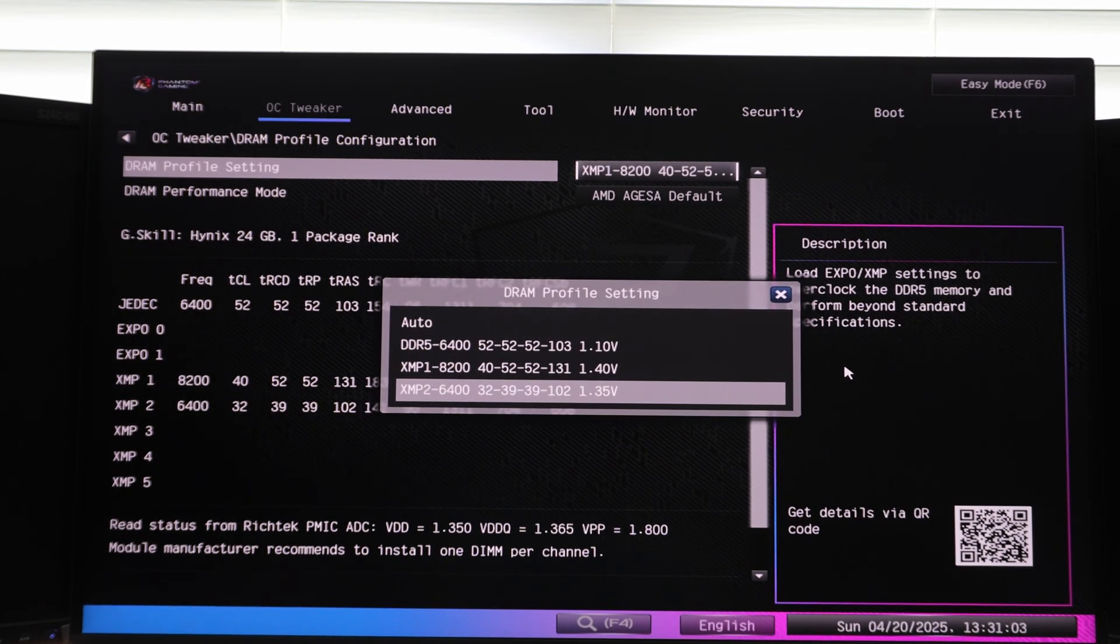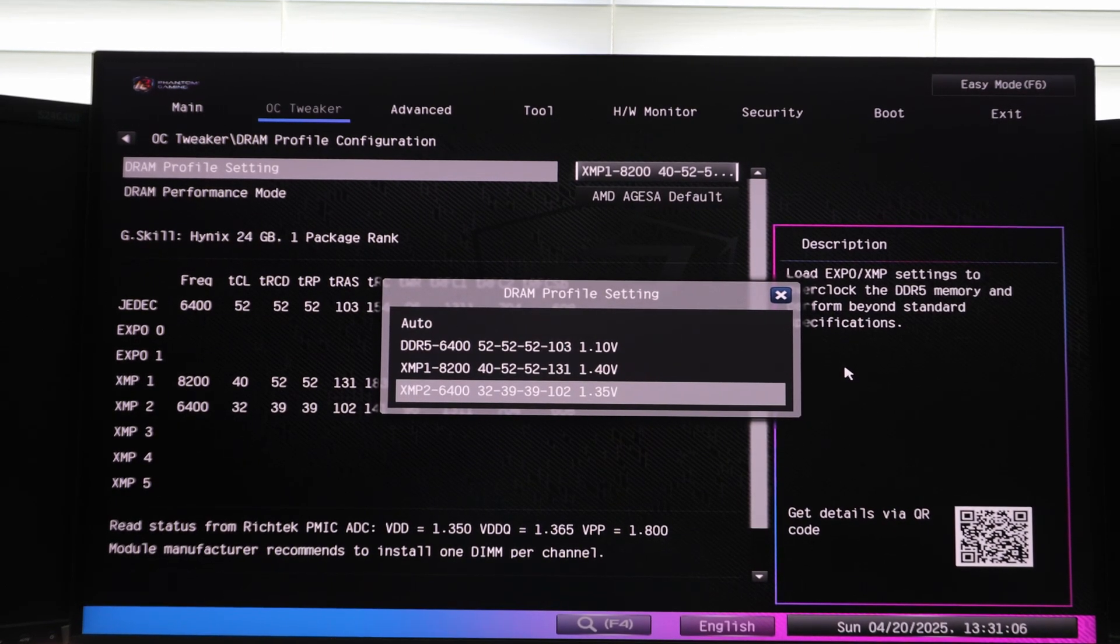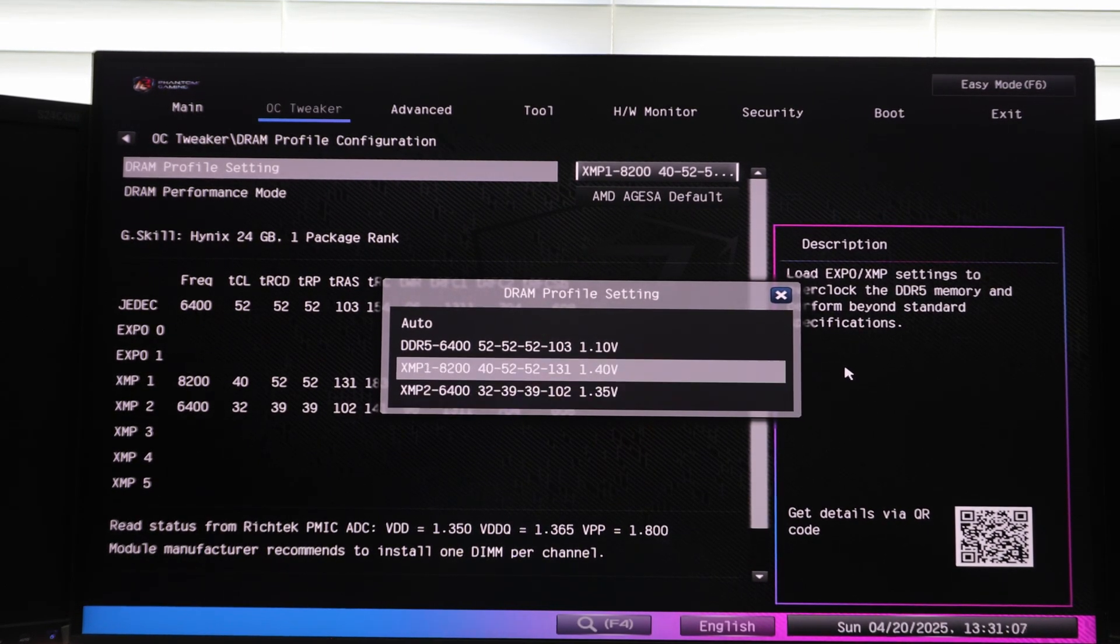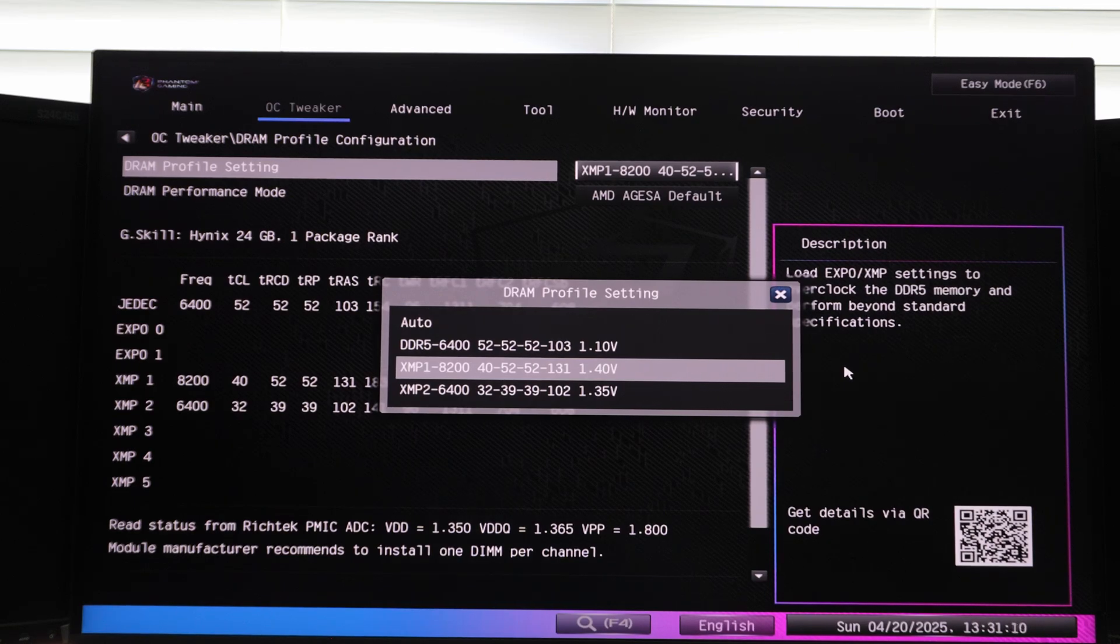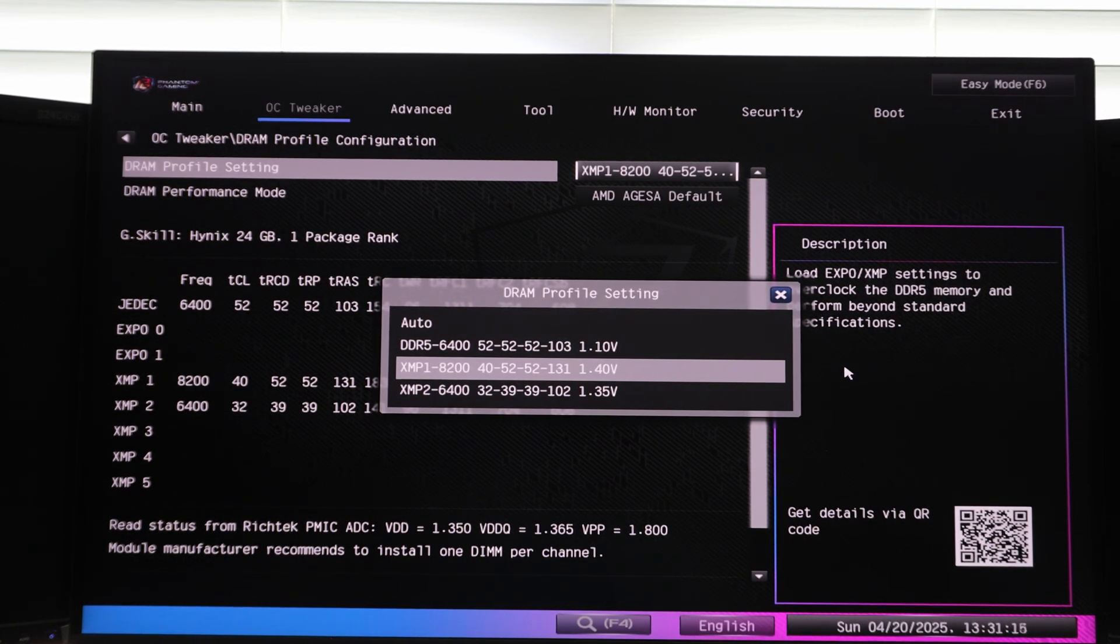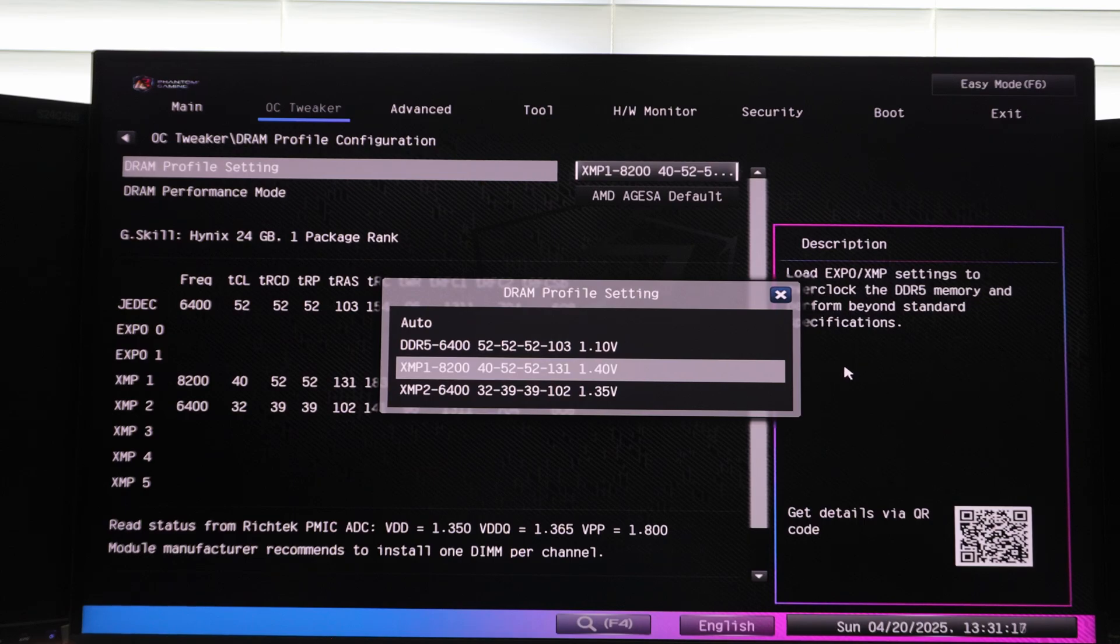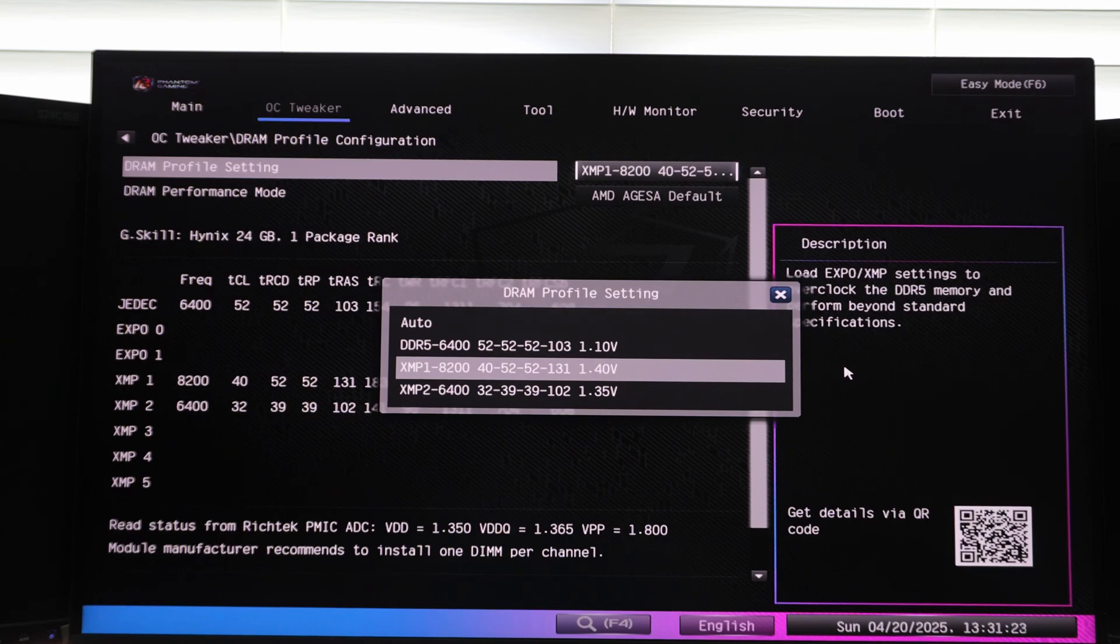...you can use them and you can still try to use them, try to load the XMP profile and see if you can run it with stability. Then the good news is that if you're buying these as kind of a future proof thing, because most likely going forward, newer platforms will support this technology from both AMD and Intel.